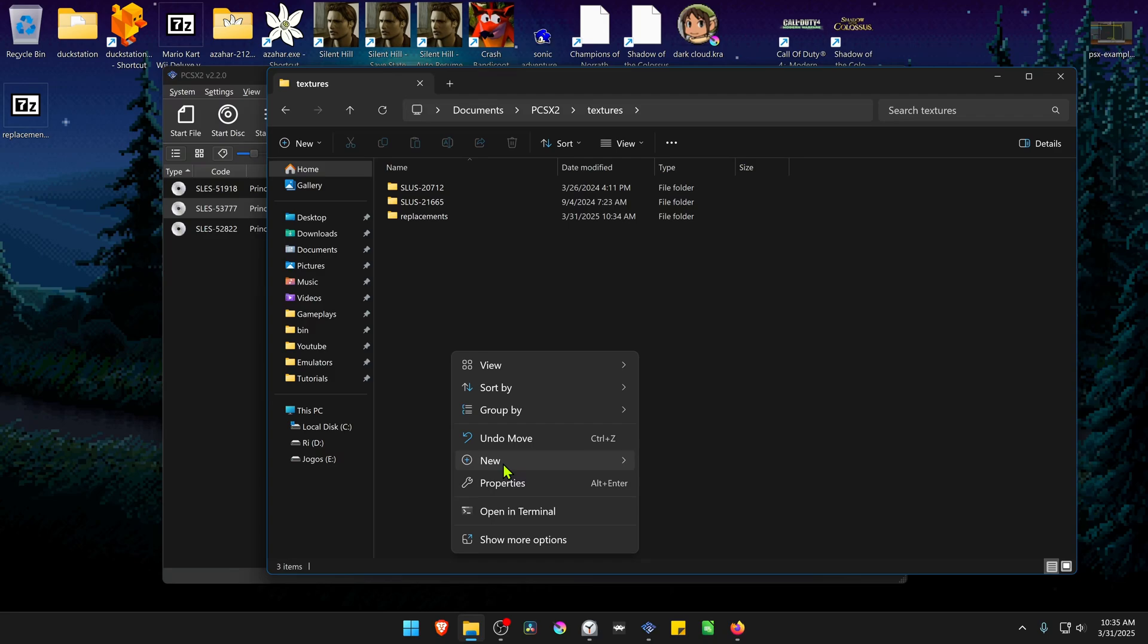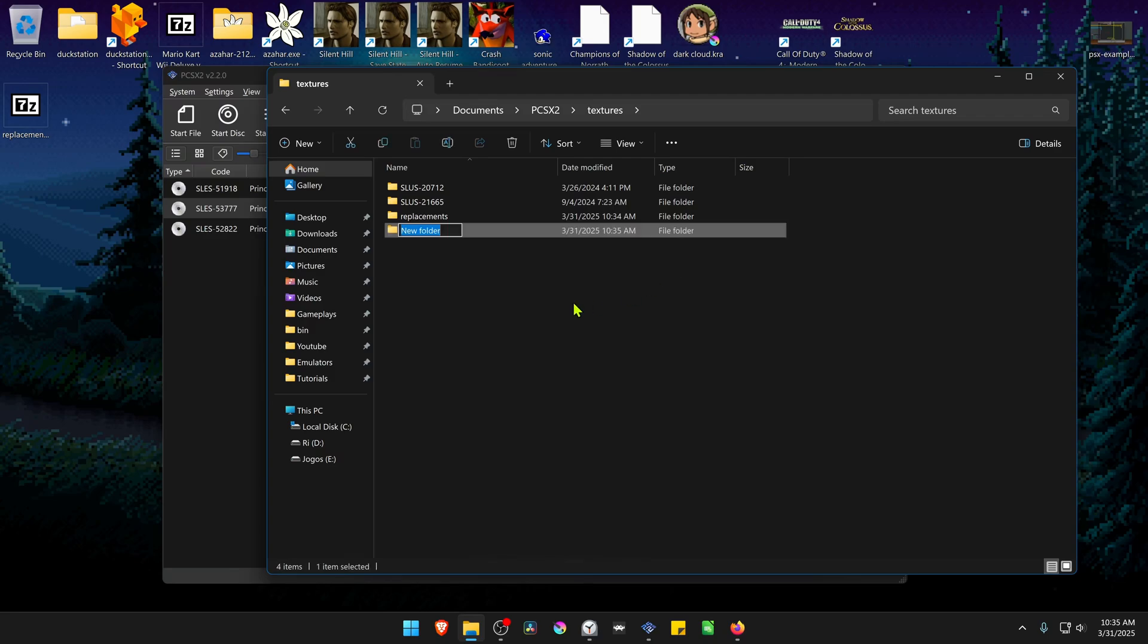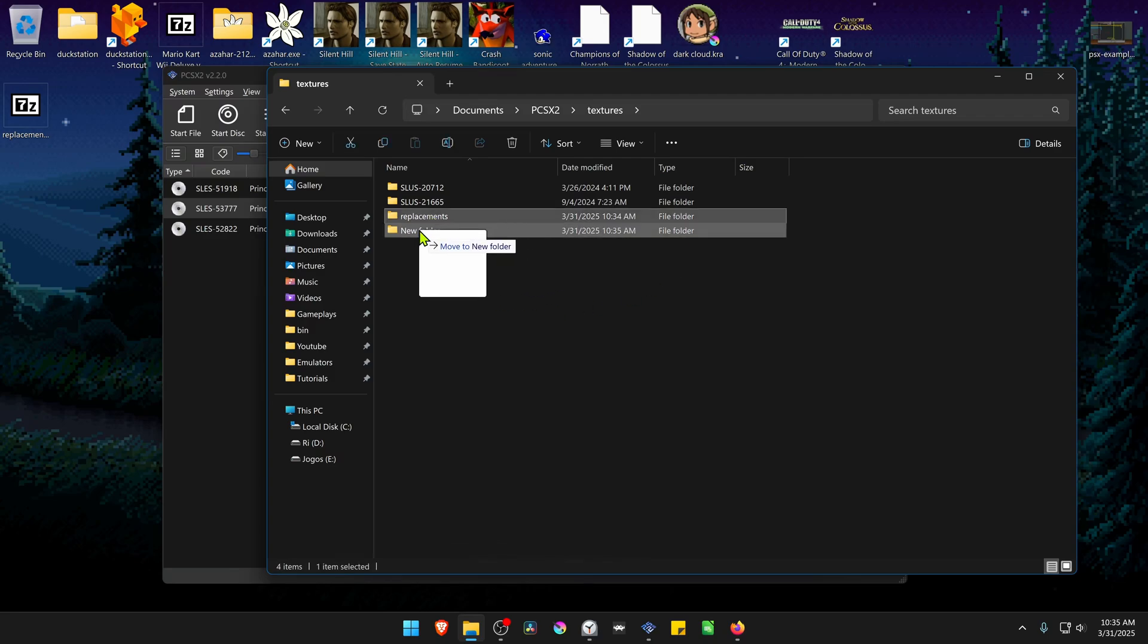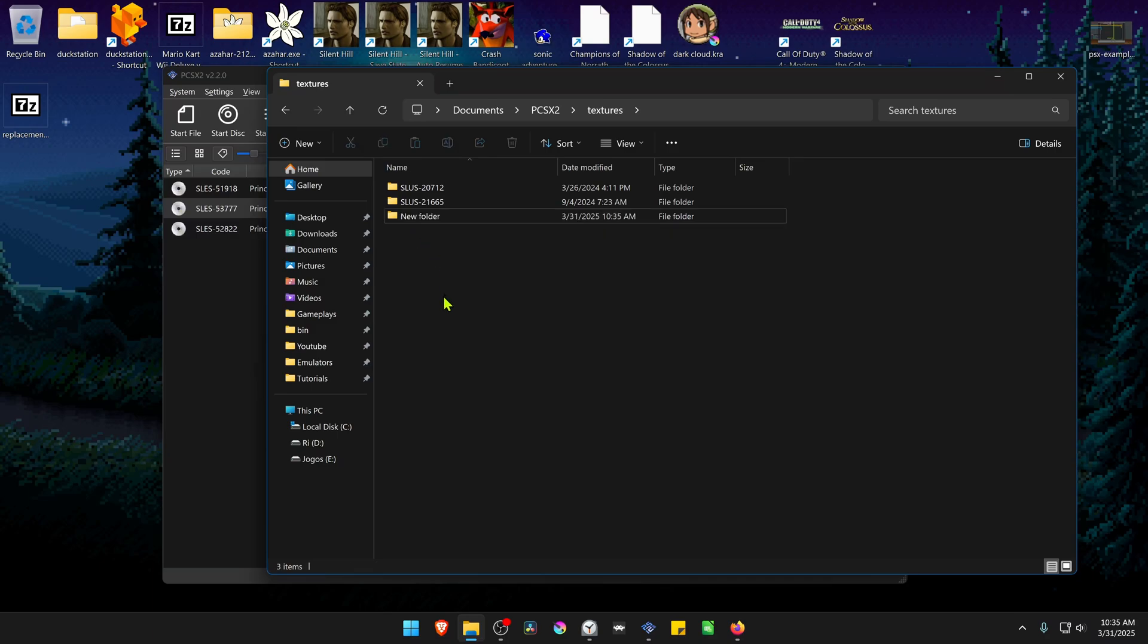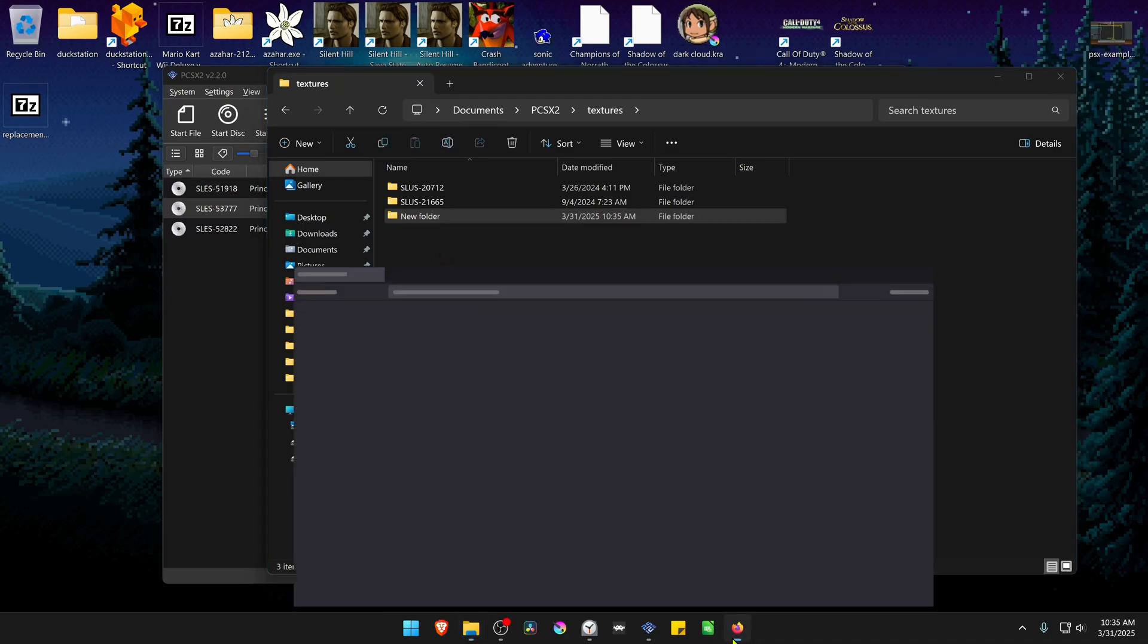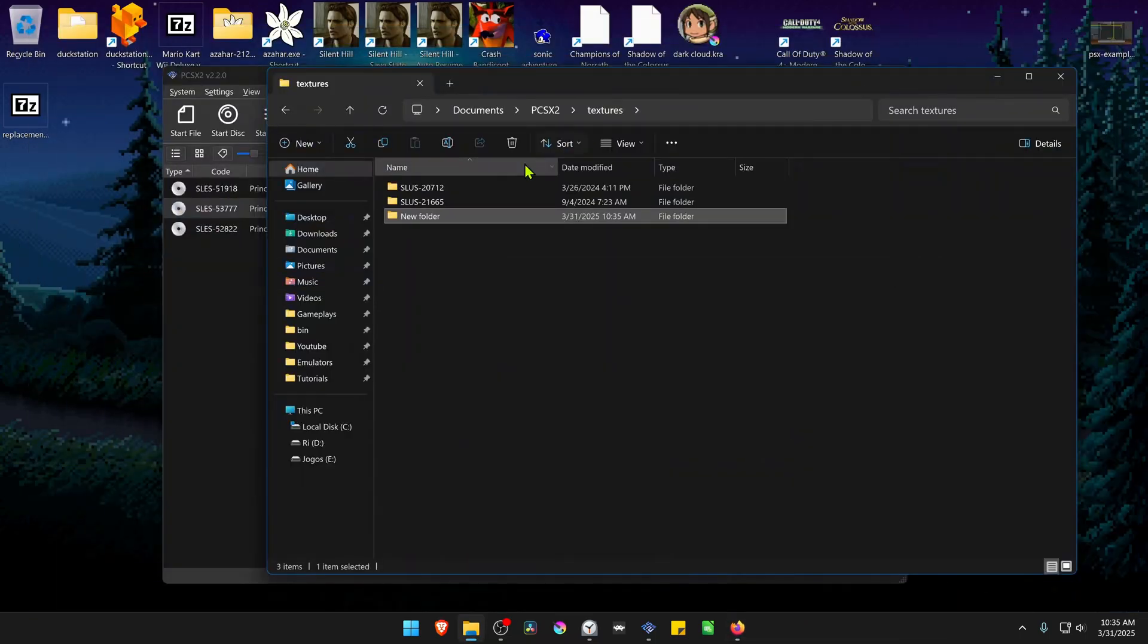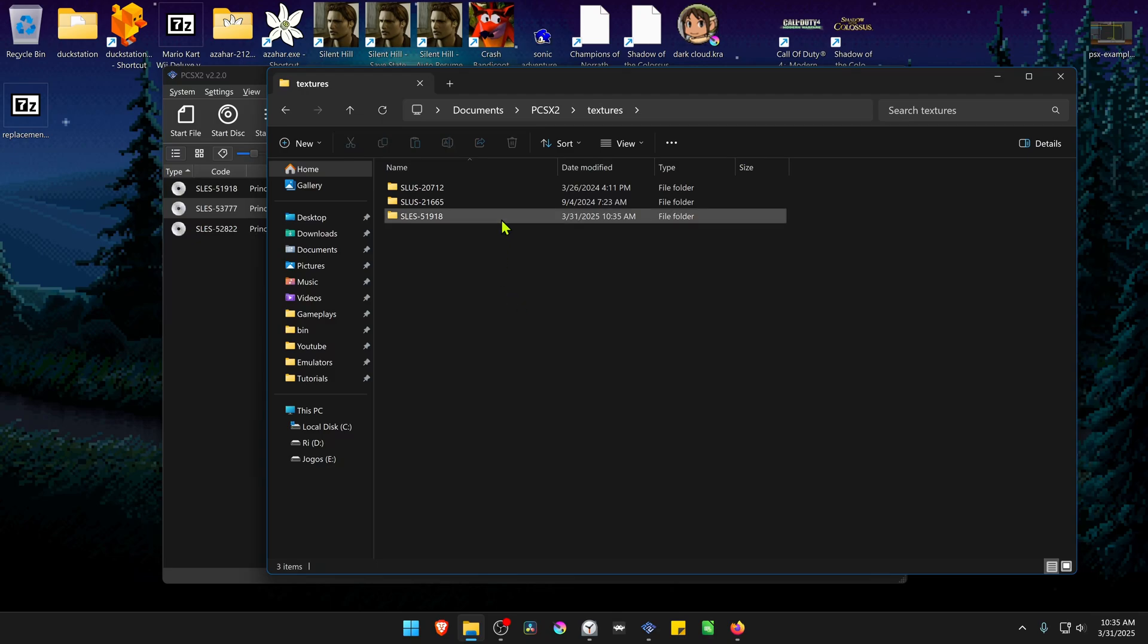Create a new folder and move the replacements folder into it. Now change the name of this folder to the game ID or game serial. You can go to the original post and copy the ID from there and paste it as the folder name. The textures are now installed.